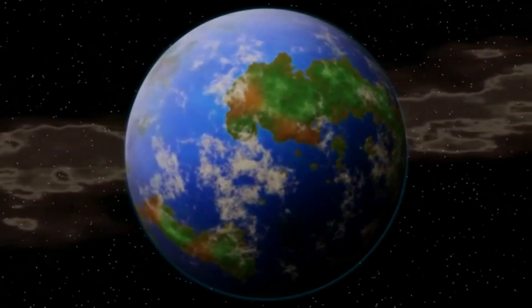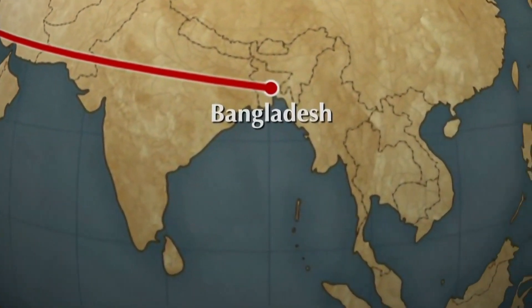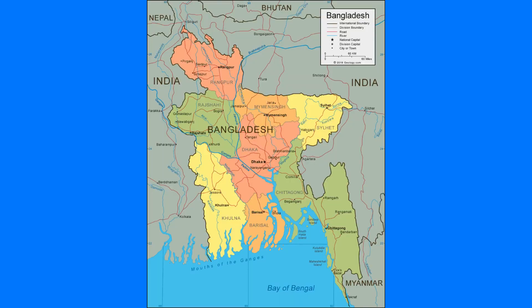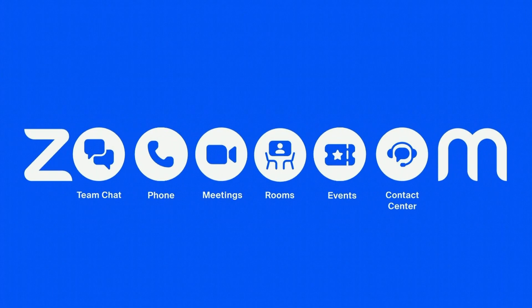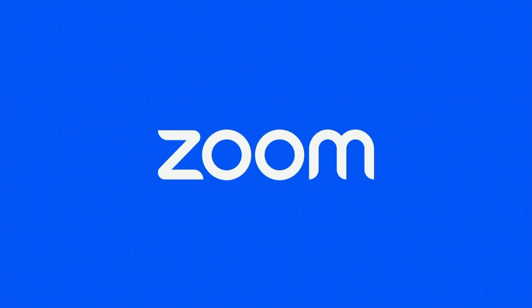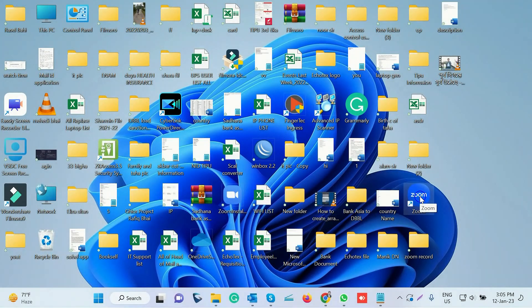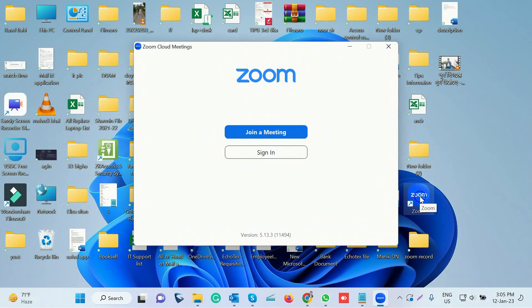The globalization of this virtual meeting is a very important part. We have seen our first tutorial on Zoom account.